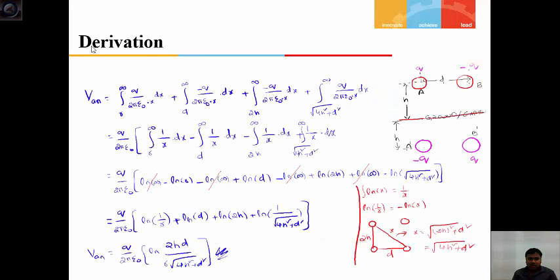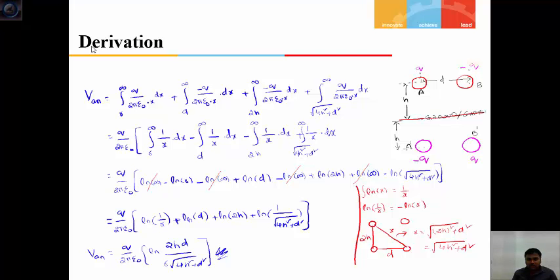The potential at conductor A is due to conductor A itself, conductor A's image, conductor B, and conductor B's image. So the integral is from R to infinity q by 2 epsilon, minus from d to infinity q by 2 epsilon dx, from 2H of minus q by 2 epsilon dx, plus from root of 2H squared plus d squared using Pythagoras theorem. You can refer to the previous lecture for the full derivation.